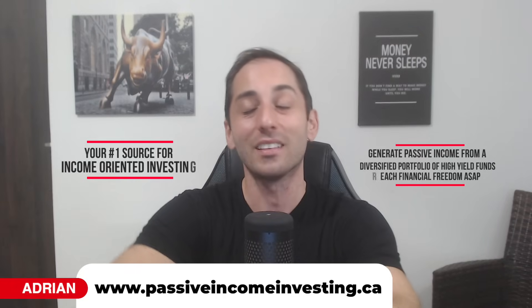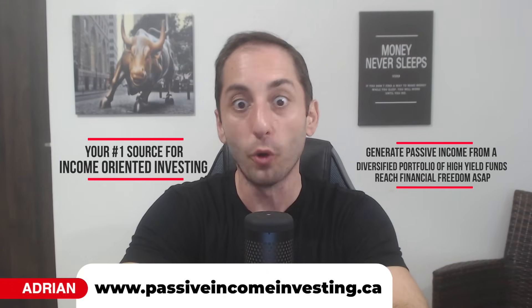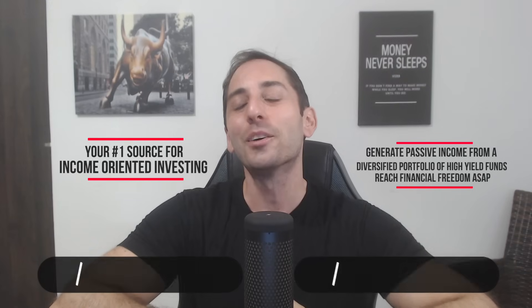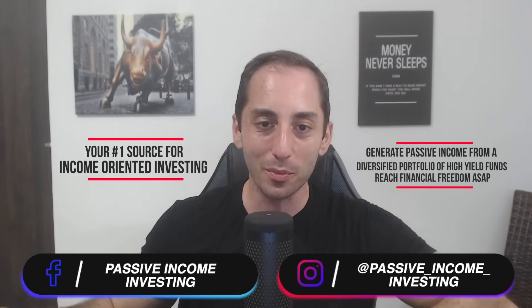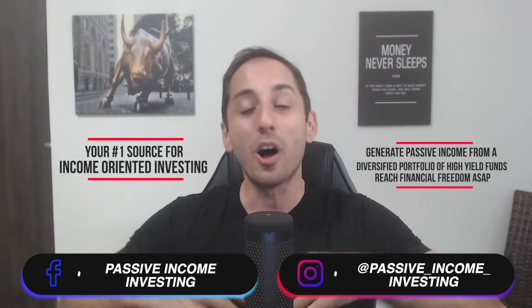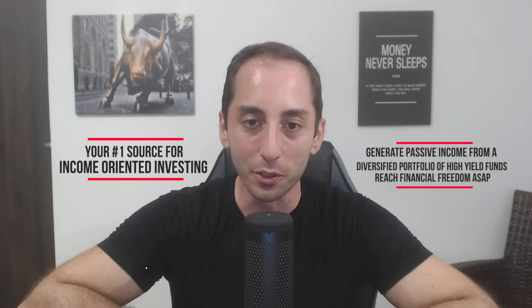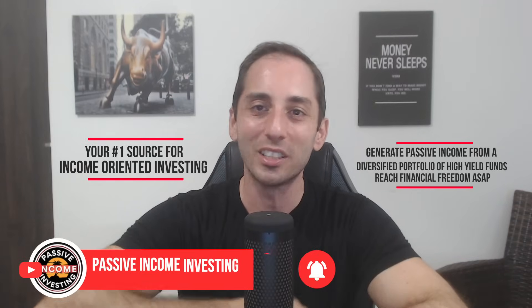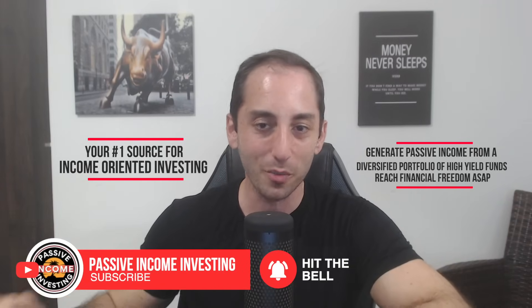Hey everyone, welcome back to the channel, your number one source for income-oriented investing. It's time for episode 42 in my monthly series where I go over the income-oriented landscape in the stock market, both Canadian and U.S. If you're an income-focused investor, this is the place to be.